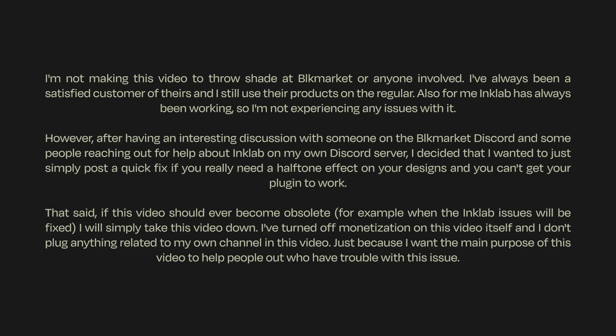Hi guys, Tom here from Dreadlabs with a different kind of video. It will still be a tutorial, but the reason you clicked on this video is probably because of Inklab.